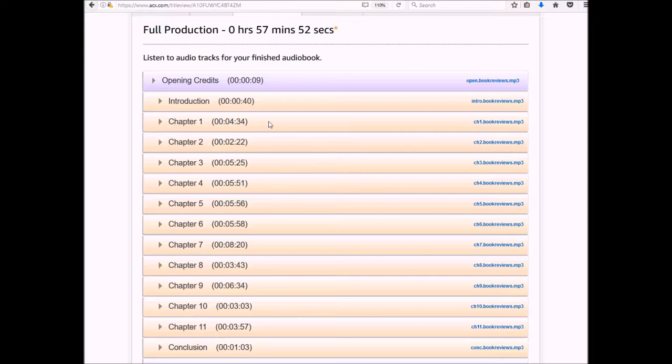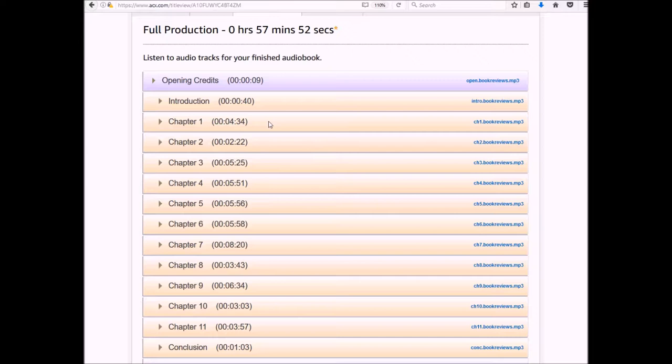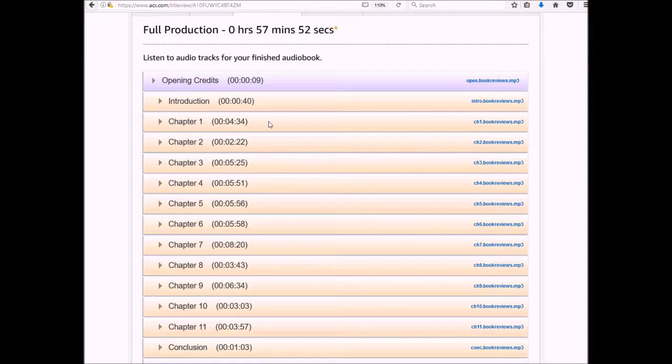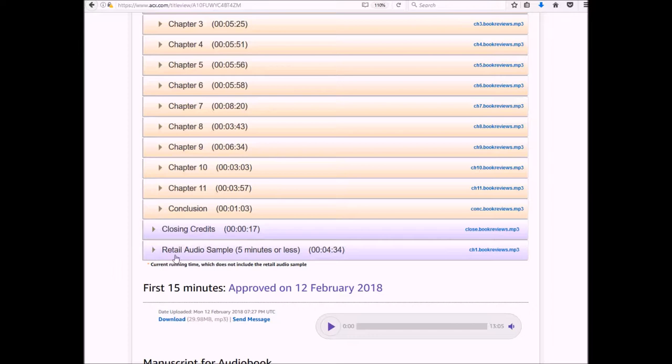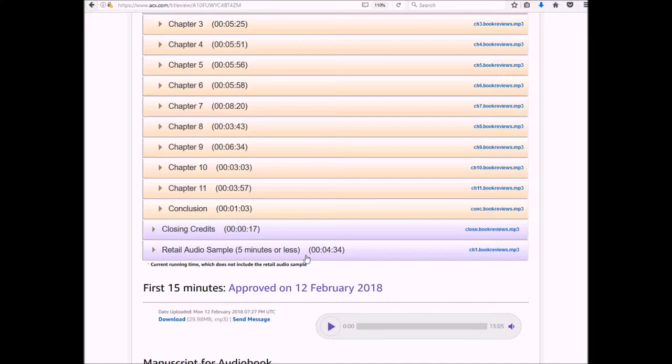And here are all the files for me to review. Your narrator may do things slightly differently. They may not break it down by chapter, but they will definitely have opening credit file and then my narrator did all the different chapters. It will definitely always have a closing credits and then it will have a retail audio sample.